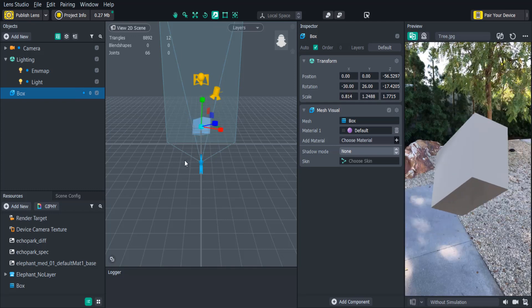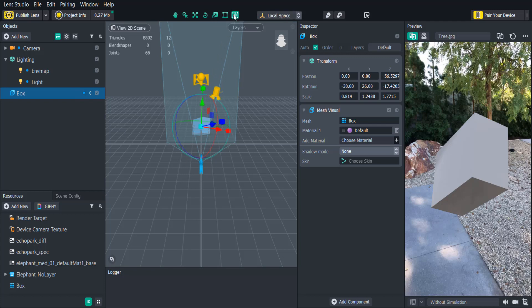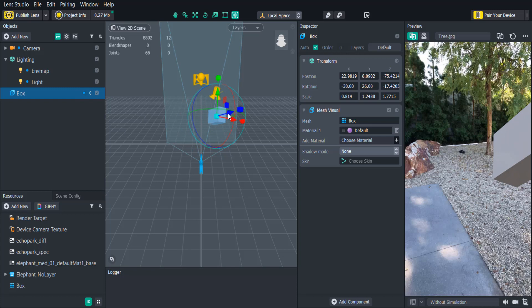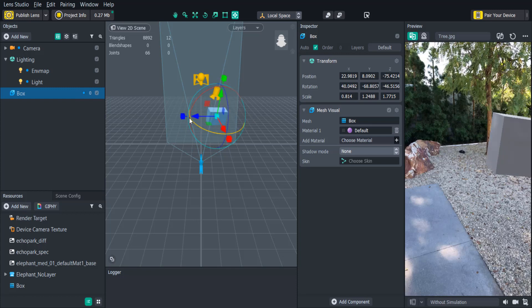If we want to combine the move, scale, and rotate tools into one we can use the unified tool or press Y on the keyboard. You'll see that we can now do all three adjustments in a single tool.